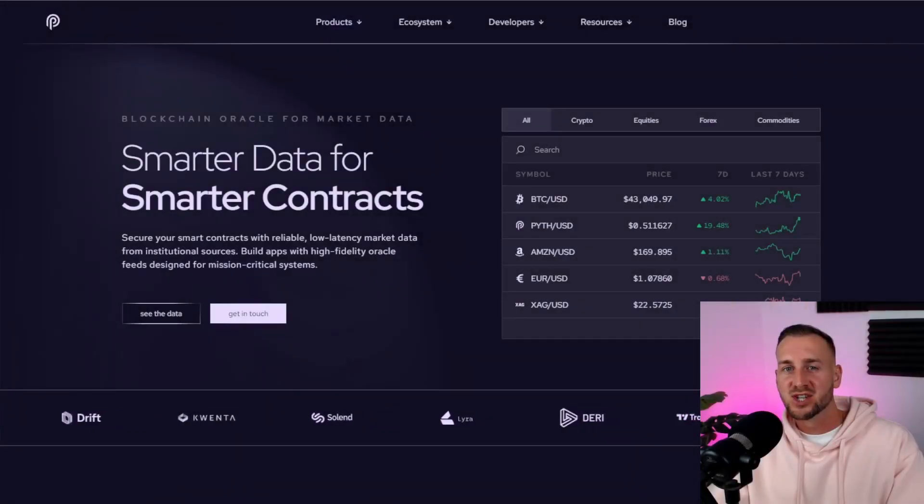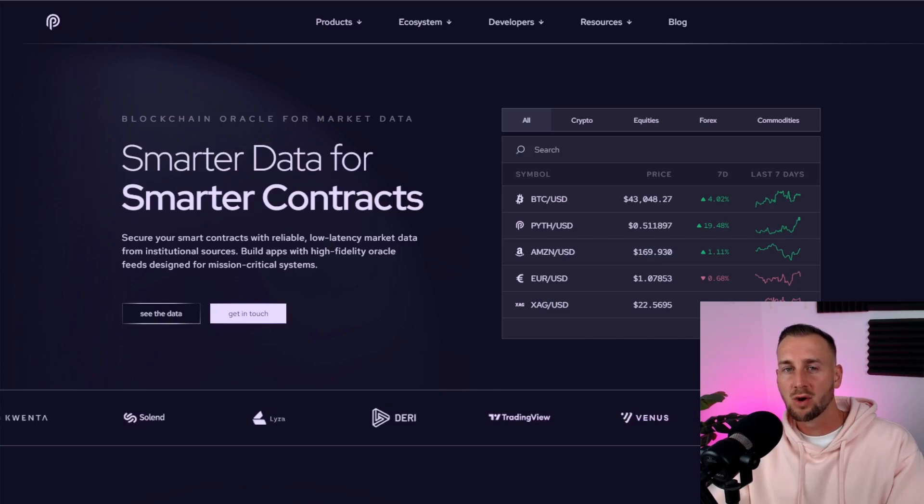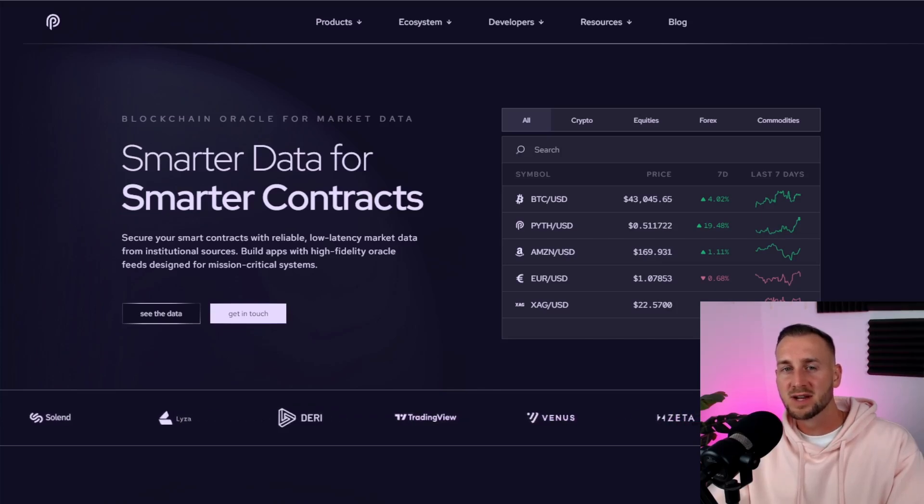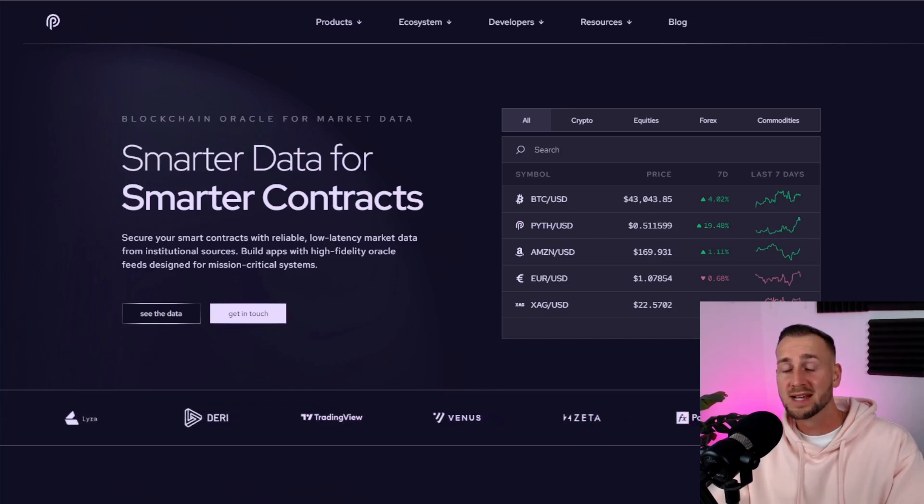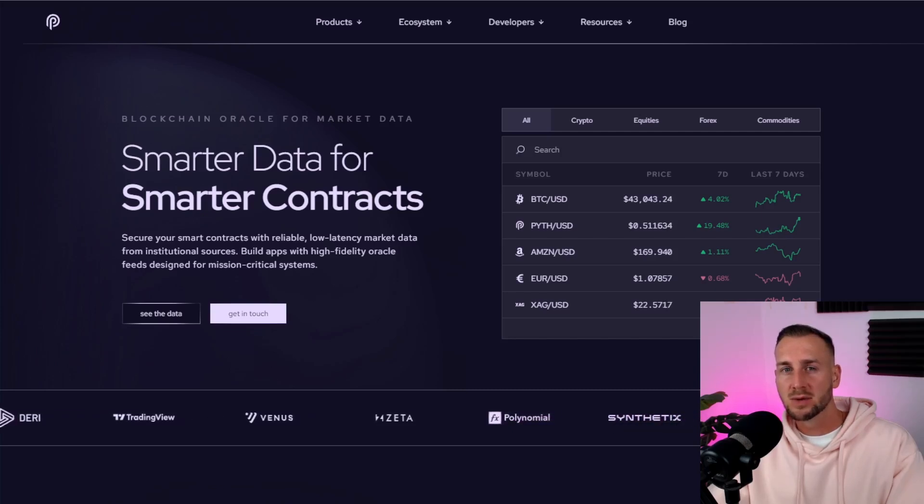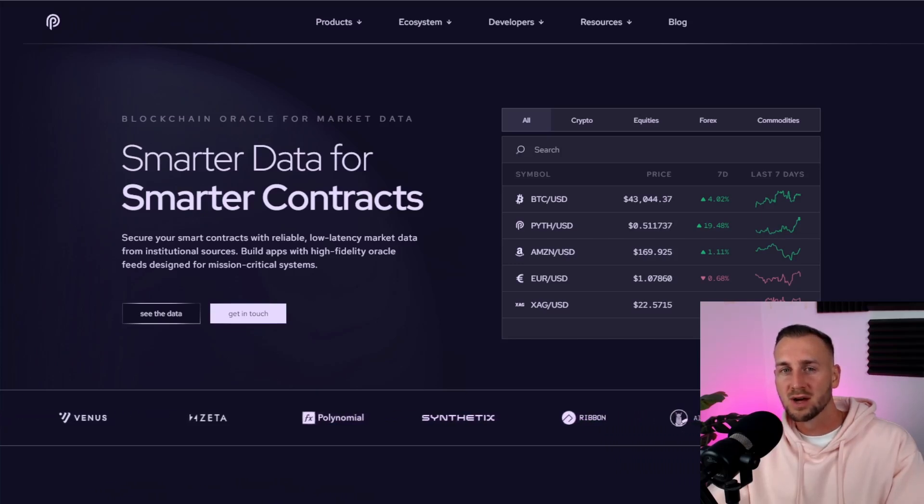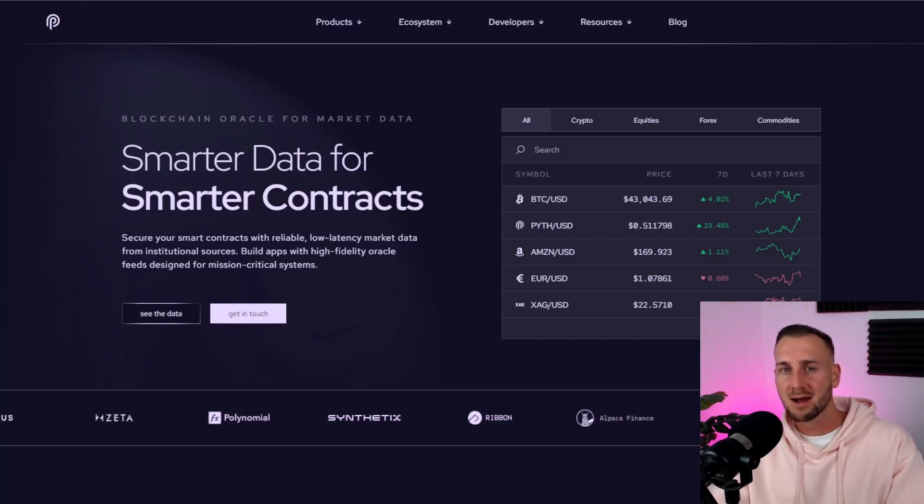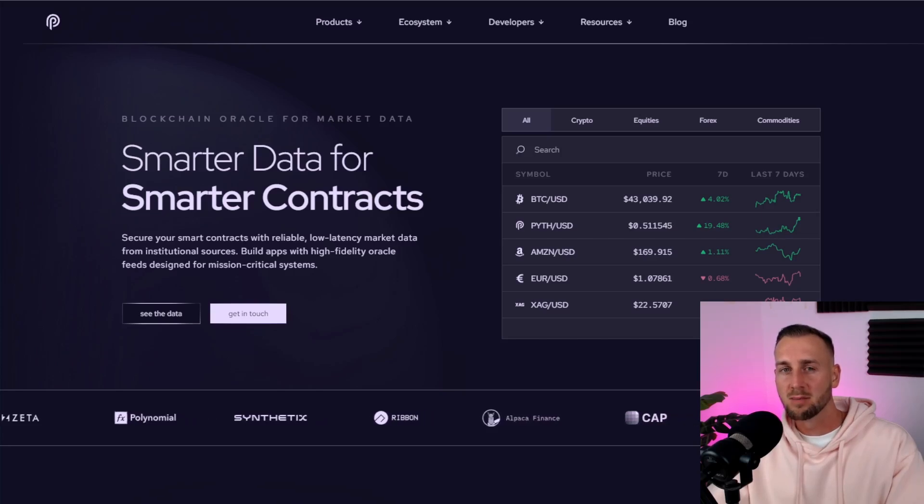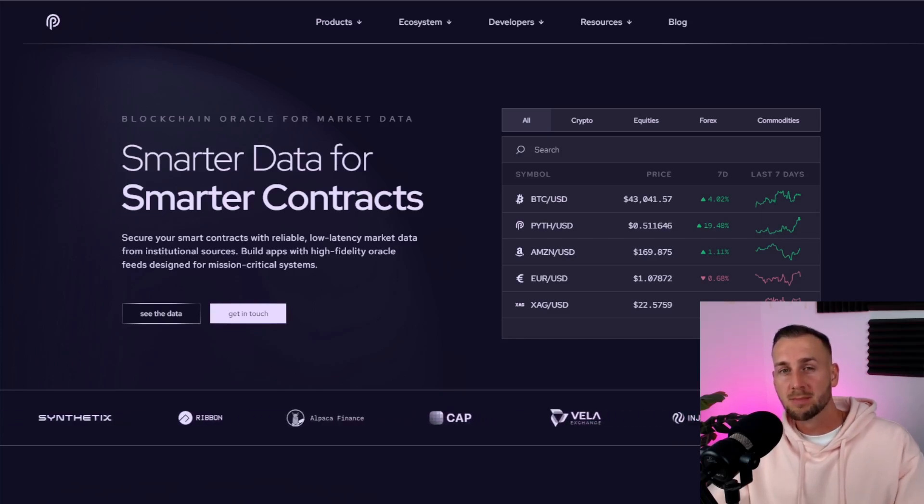GM and welcome back to the channel. In this one we're taking a look at Pyth Network. This is an oracle provider and in this video I'm going to describe to you what that is very briefly, and we're going to go into the staking of this token and potential airdrops as well. So lots to cover, timestamps will be present down below so skip ahead to whatever part you require and make sure you do subscribe if you're new. Let's jump in.